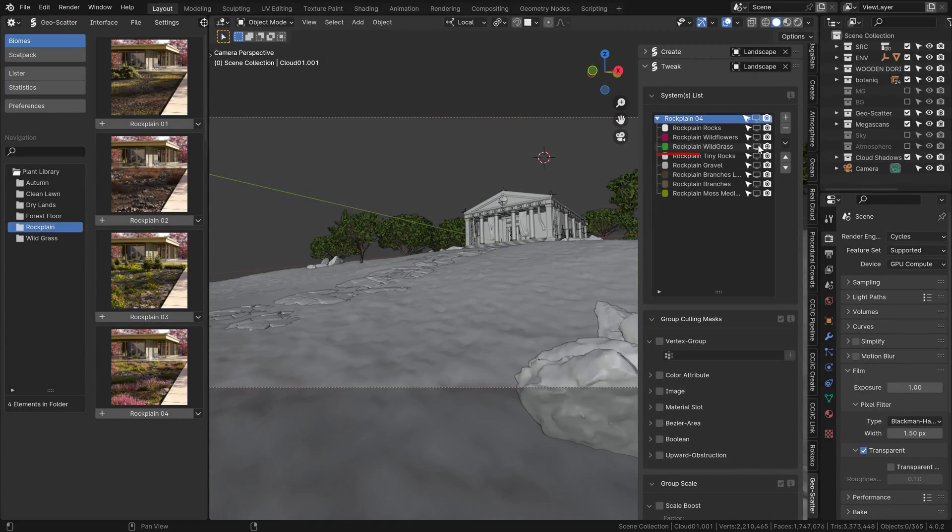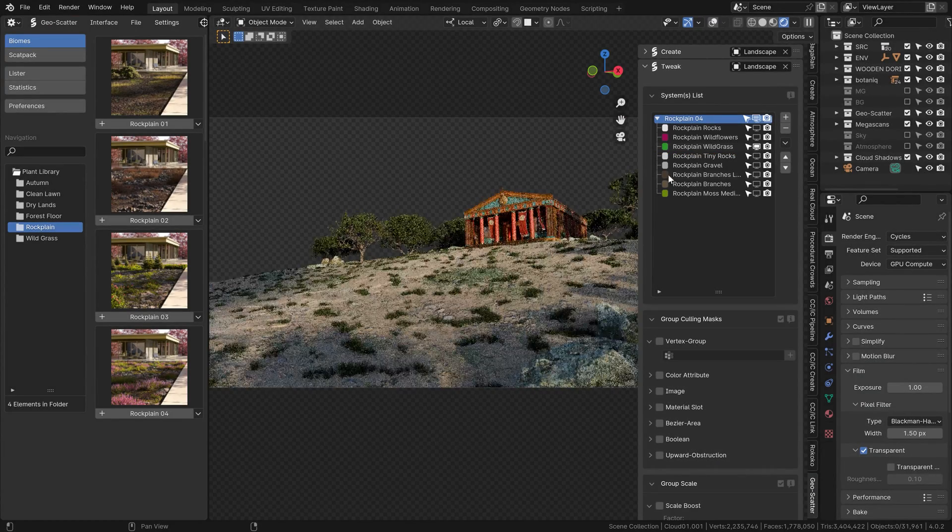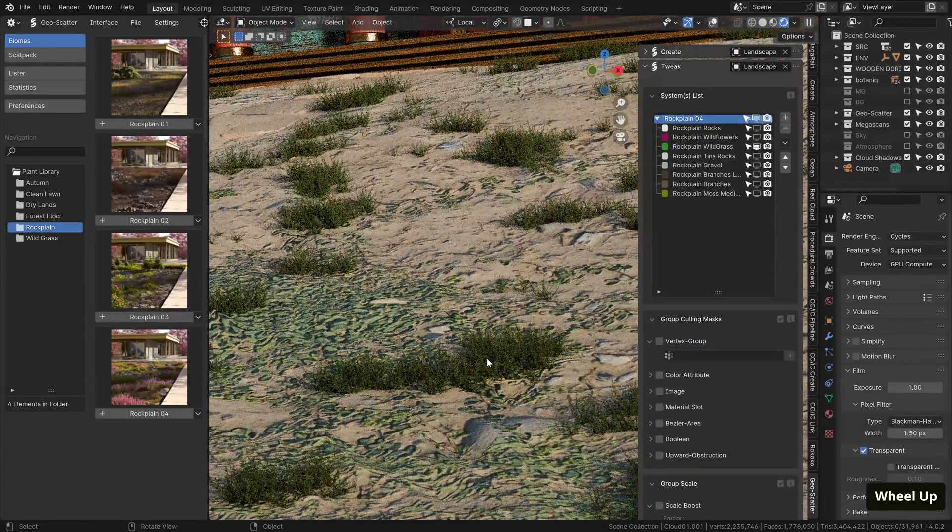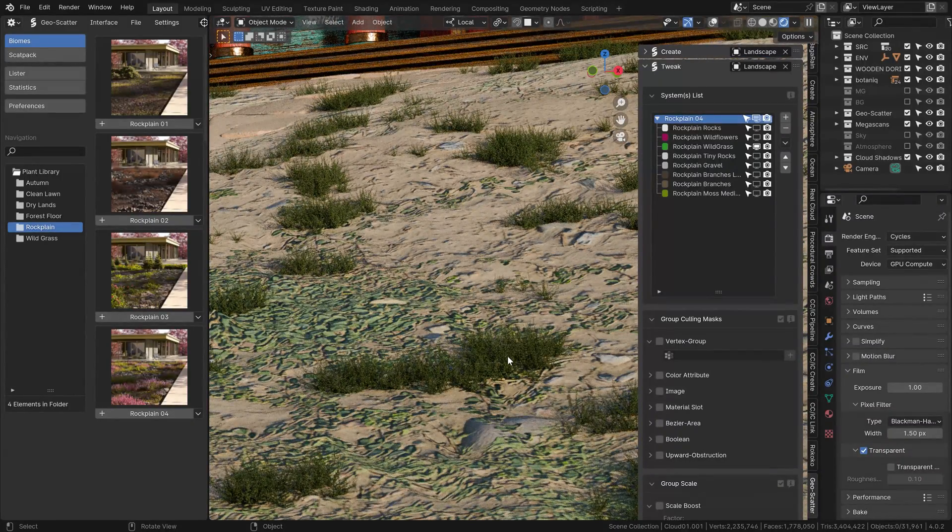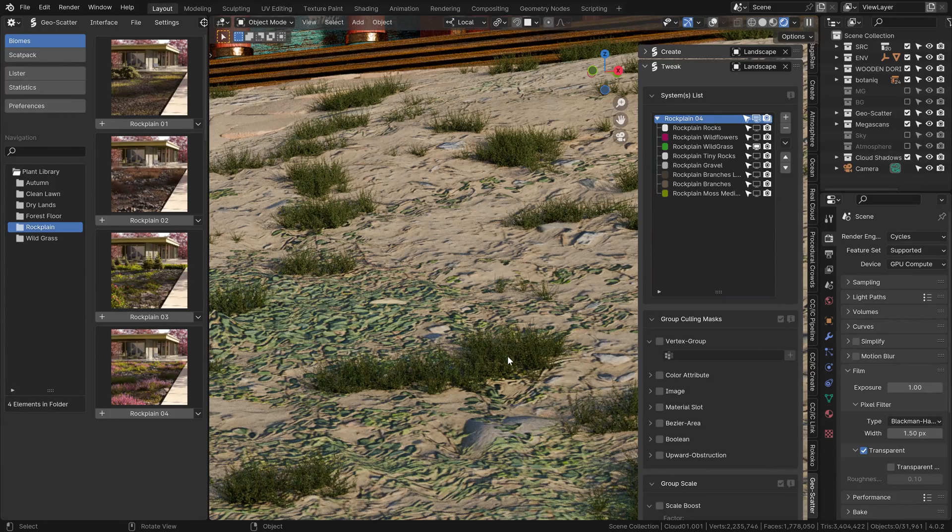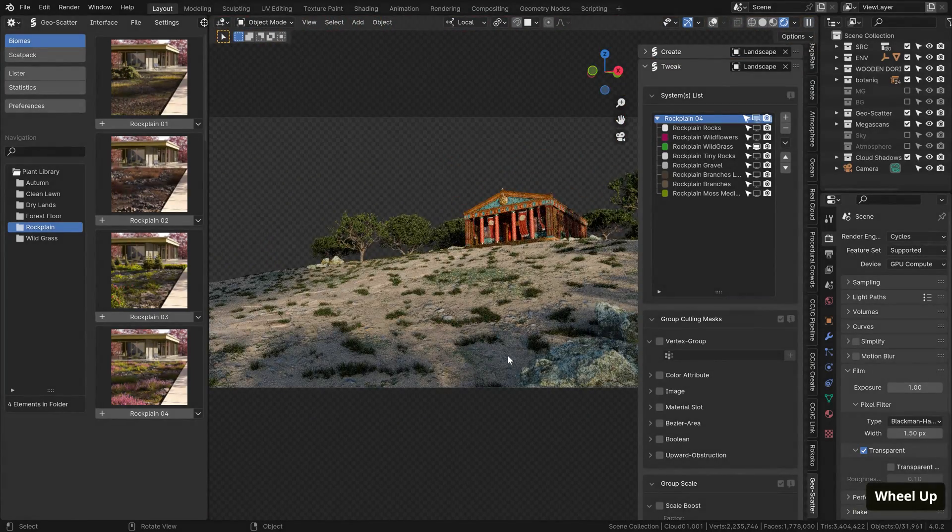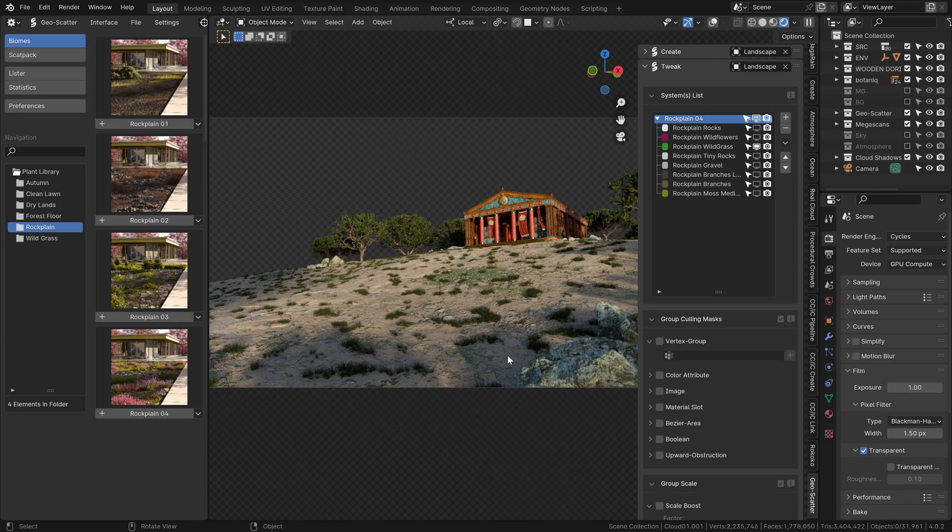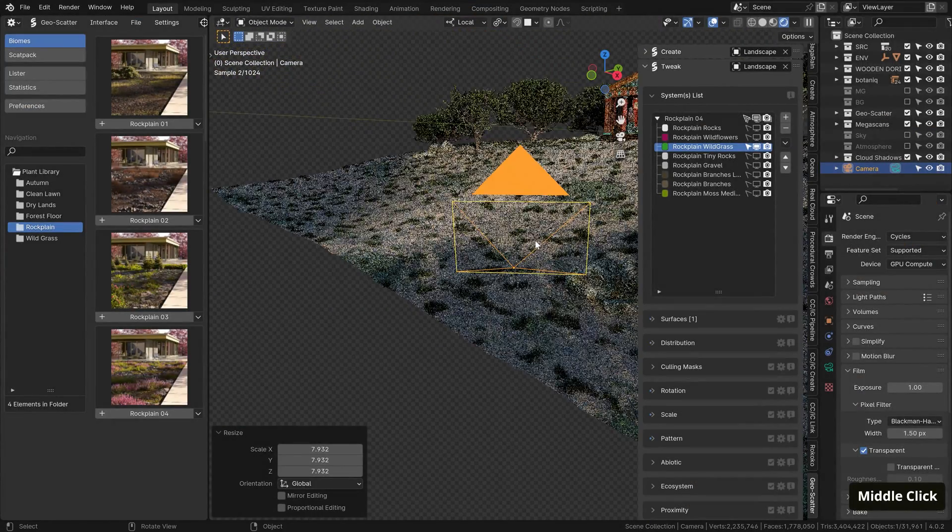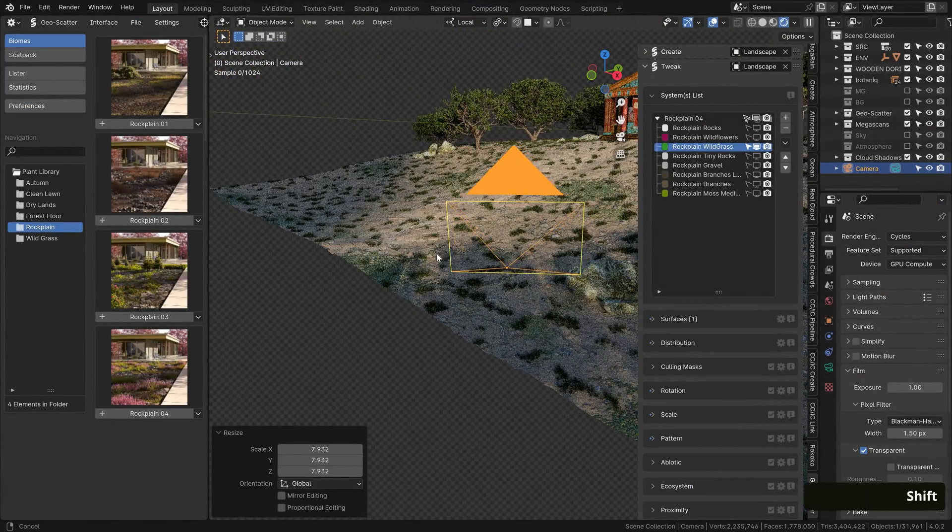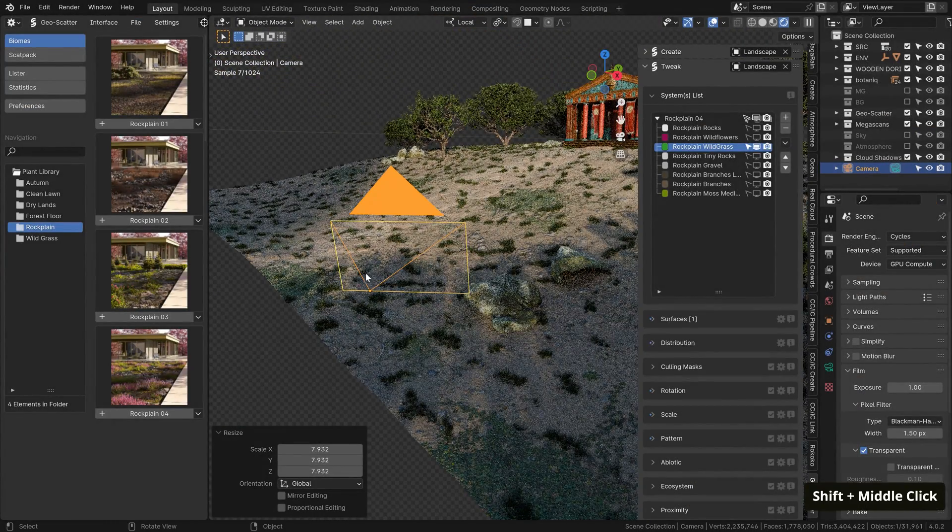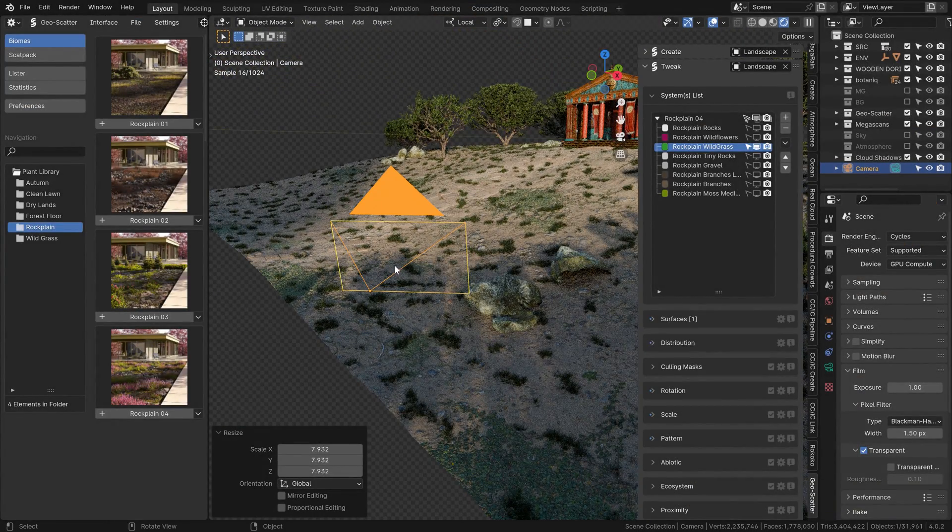So what we can do about it is to close this create tab and go to this tweak one instead, where on the very first position you'll find the system list of all the scattered assets grouped under this rock plane 0.4 folder. So let's hide it all and start going through it one by one. First, I will unhide this wild grass group. Have a look at it. And yes, these assets do look really great. Even though they are free, they pack a lot of quality. So let's start with this grass and try to scatter it a bit more efficiently for a shot.